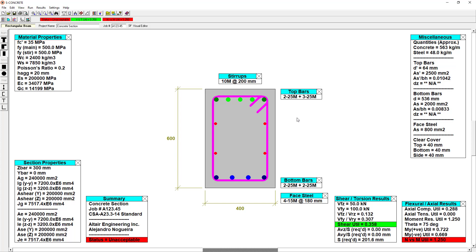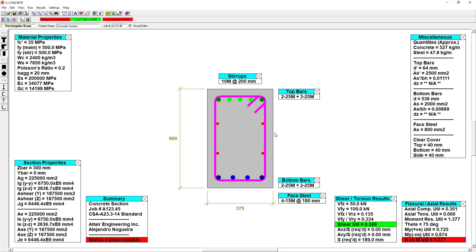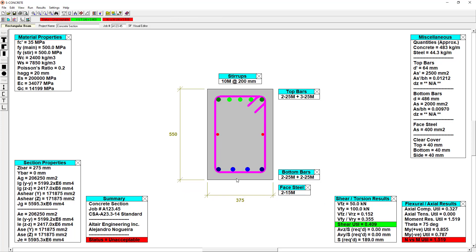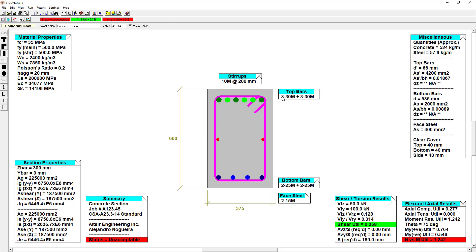I can also adjust my section in the visual editor window by simply dragging any one of the lines. And you'll notice that the code check utilizations update instantaneously. The same can be done for reinforcing, just simple right and left clicks, either take away or add additional steel. And again, the code check will update instantaneously.